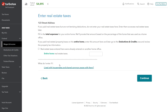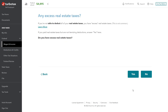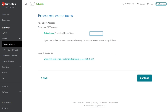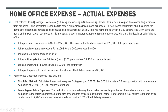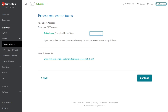For real estate taxes, this is a similar issue to mortgage interest — how you complete this depends on whether you're claiming itemized deductions or not. TurboTax tells us: if you paid real estate taxes but are not itemizing, do not enter them here; enter them as excess real estate taxes later. So we leave this blank and continue. When it asks about excess real estate taxes, we answer yes. John paid $1,900 in real estate taxes, so we enter $1,900.